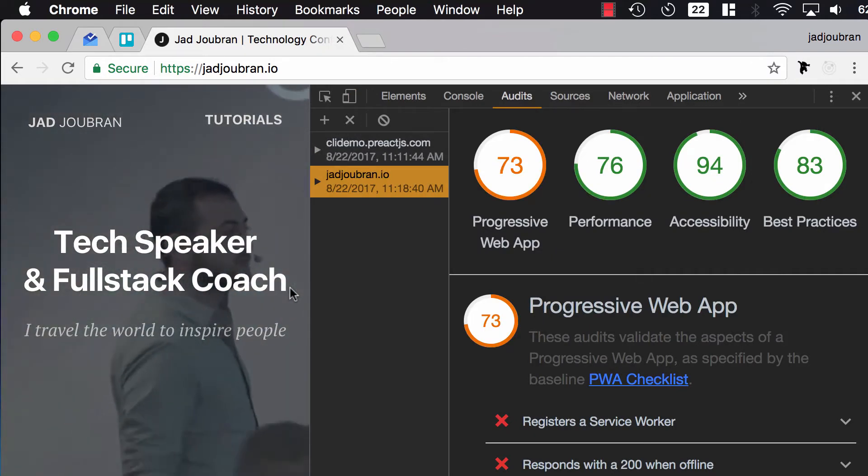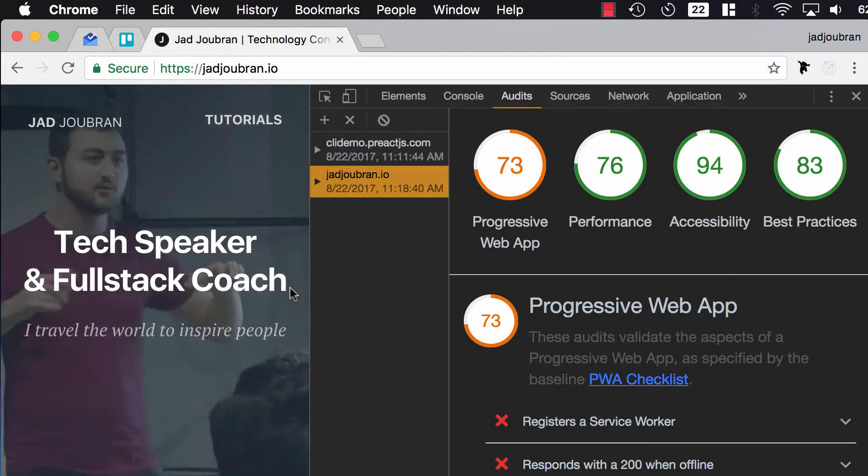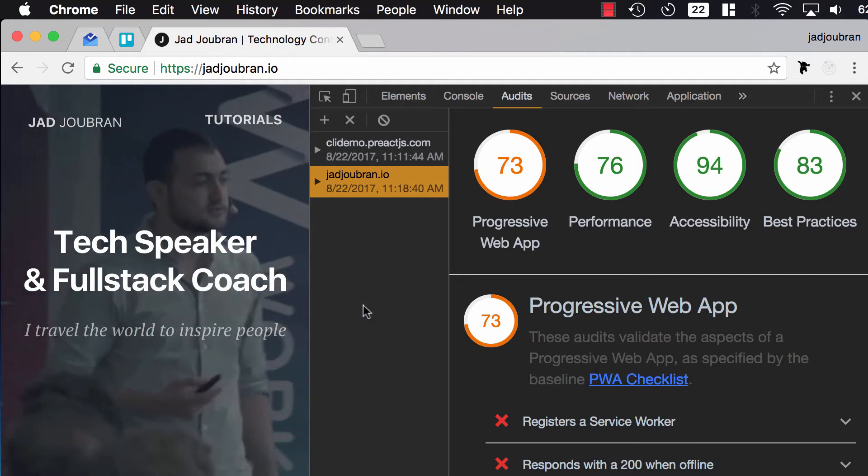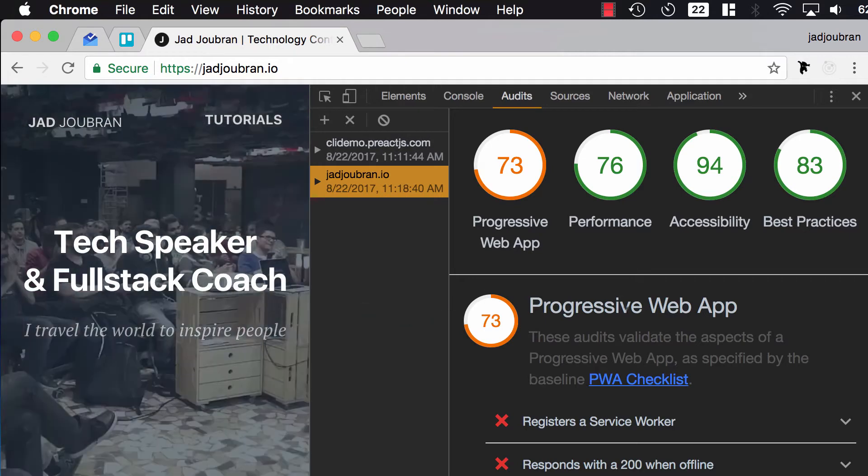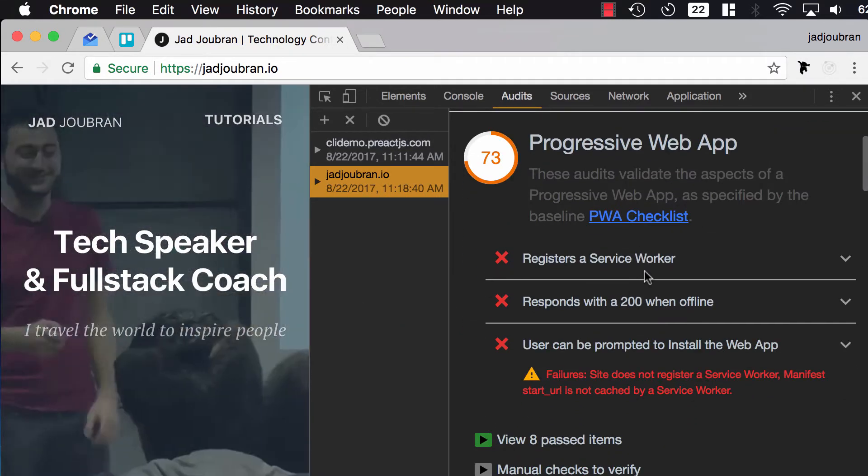Alright, it may take a while, depending on your website, and let's take a look at the results. I haven't worked on the Progressive Web App part, but let's take a look, it's very helpful.